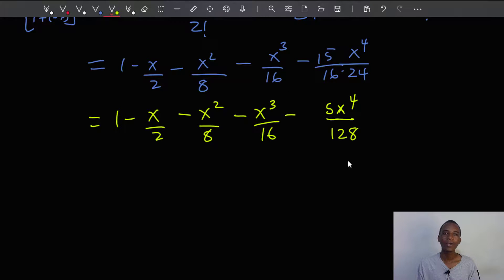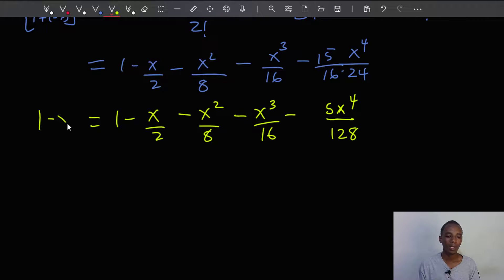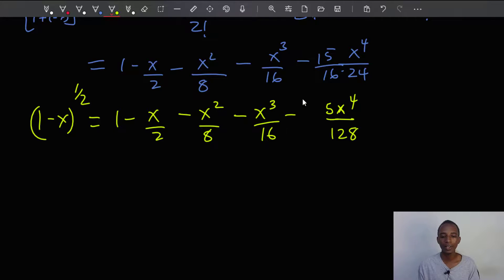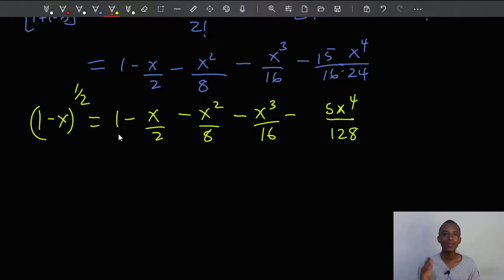So the expansion of 1 minus x to the power 1 half is: 1 minus x over 2 minus x squared over 8 minus x cubed over 16 minus 5x to the power 4 over 128. This converges as long as the value of x is between negative 1 and 1.